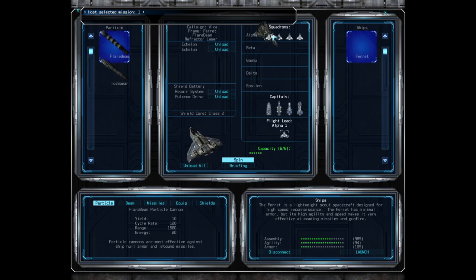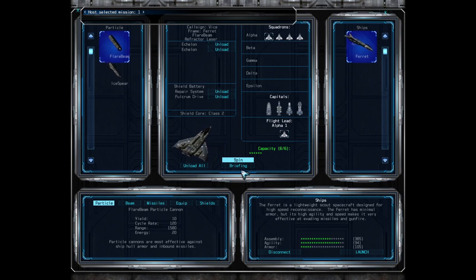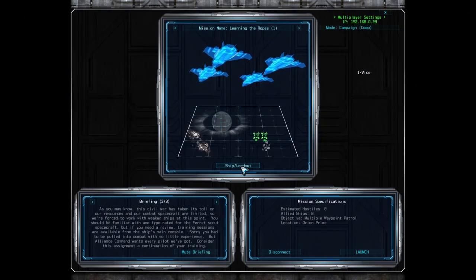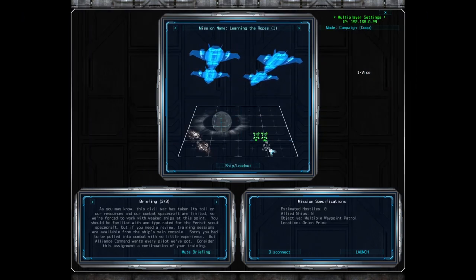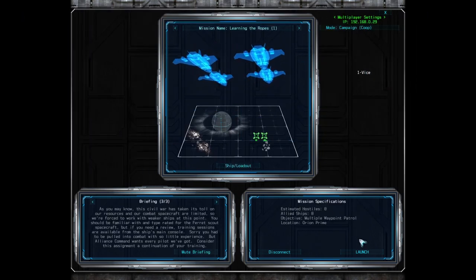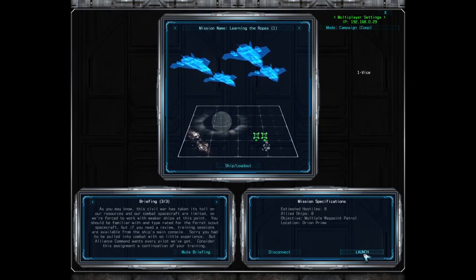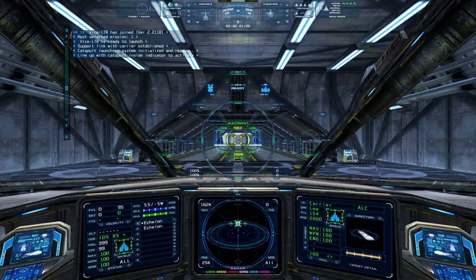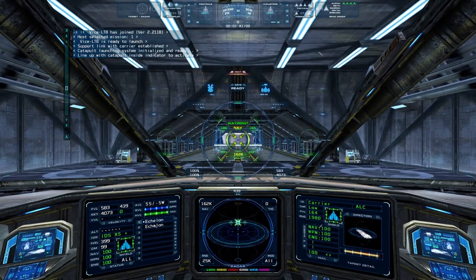The host is in control of launching the mission when other players are ready. Other players can signal to the host that they're ready by clicking on the Ready to Launch button that will appear on the lower right corner, where the Launch button is for the host. Once launched, the mission begins for all connected players.